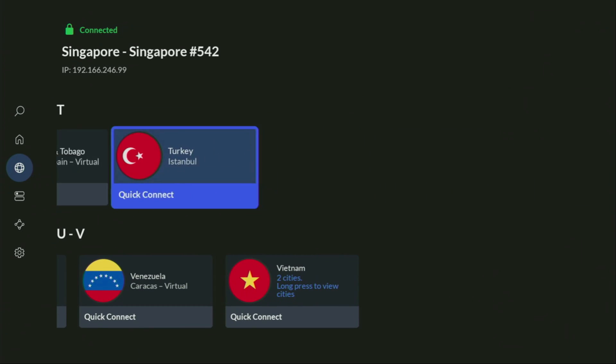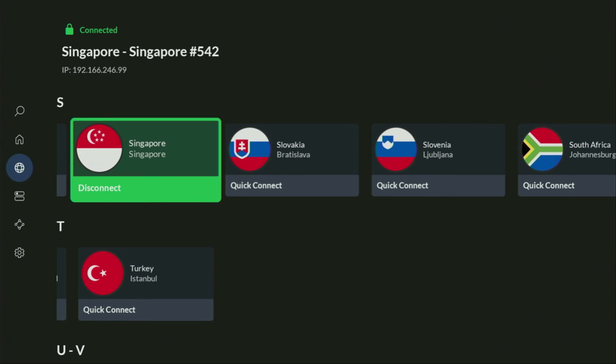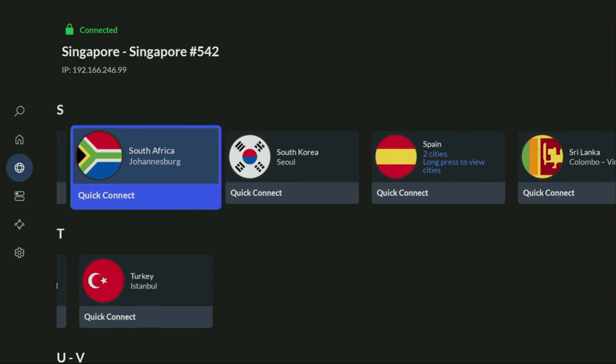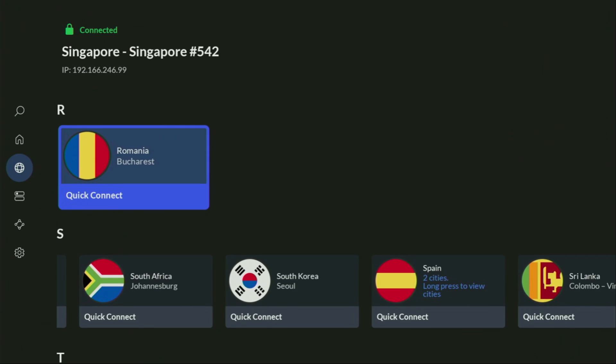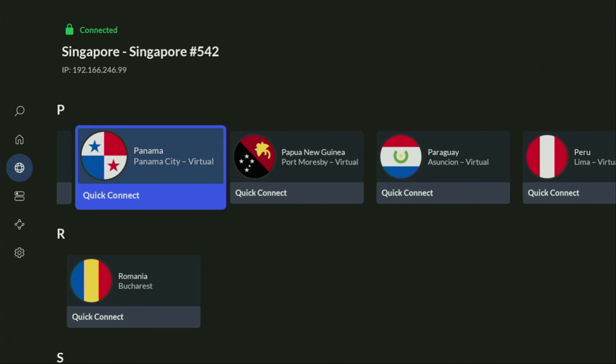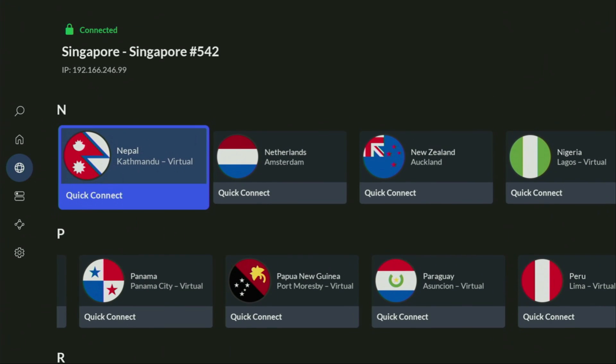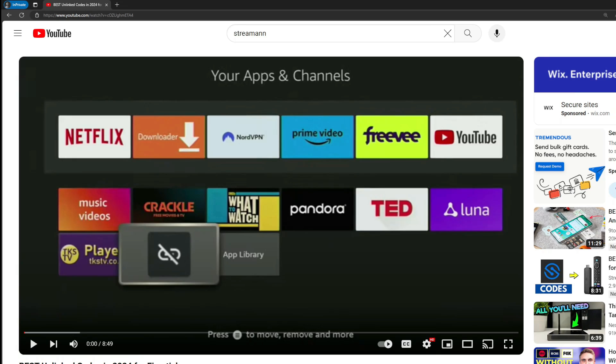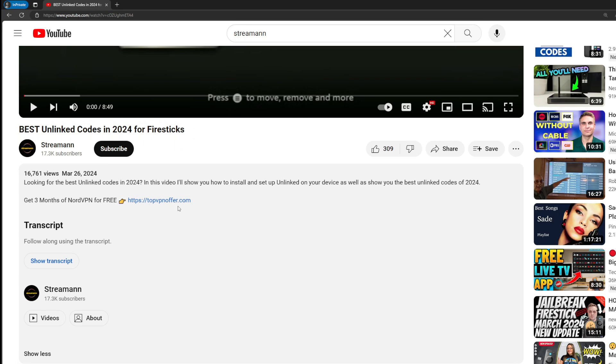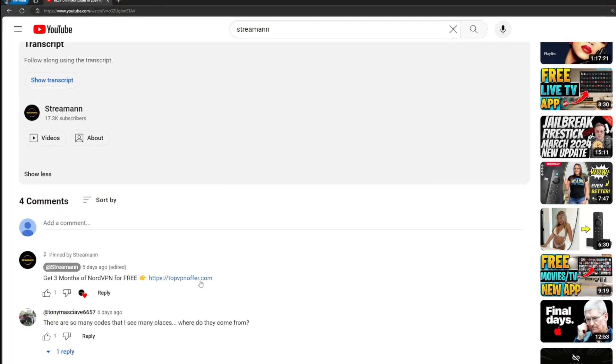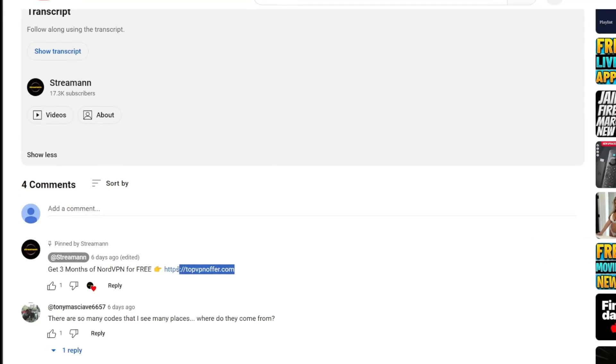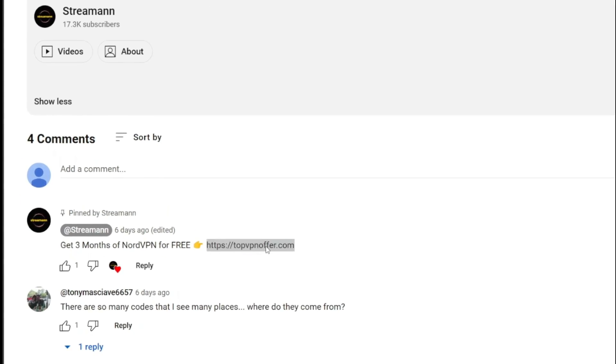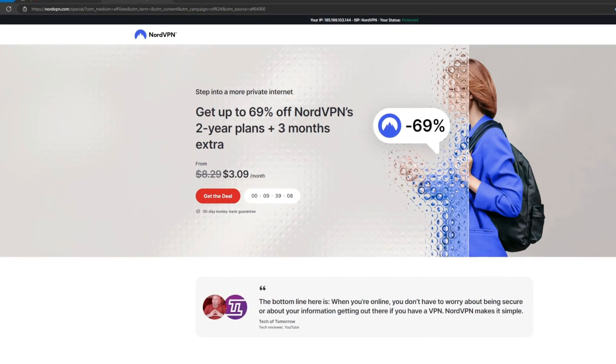If you don't have a VPN yet but want to try it out, I have a great offer for you. If you use my link in the pinned comment below or in the description, you'll get three months of NordVPN totally for free, which is an amazing offer.